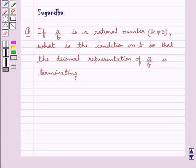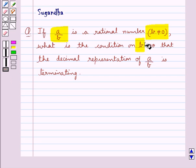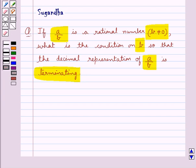Hello and welcome to the session. In this session we discuss the following question: if a upon b is a rational number with b not equal to 0, what is the condition on b so that the decimal representation of a upon b is terminated?